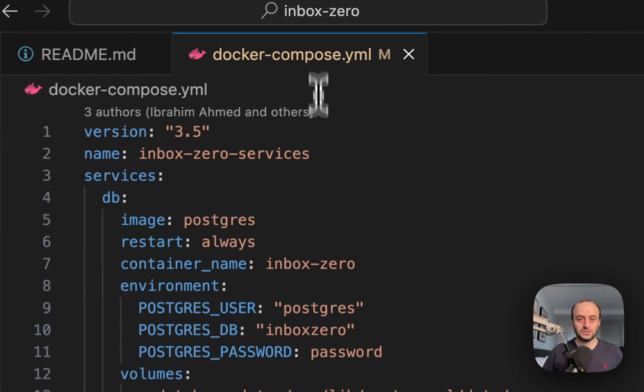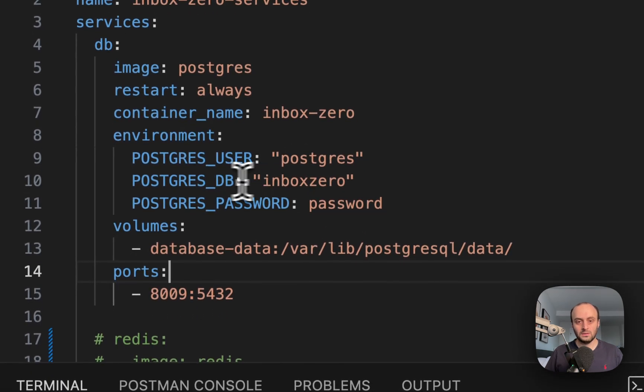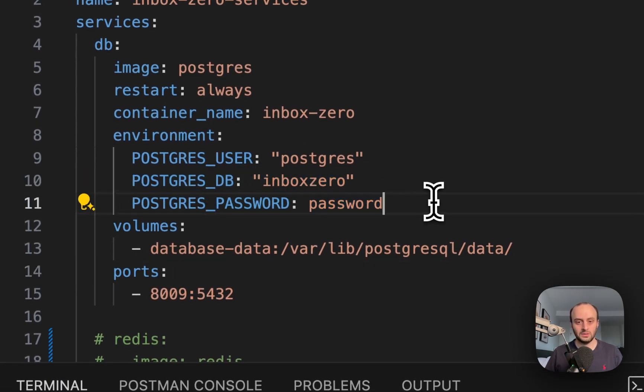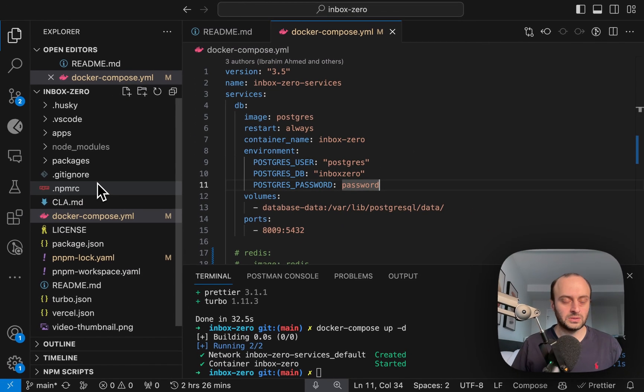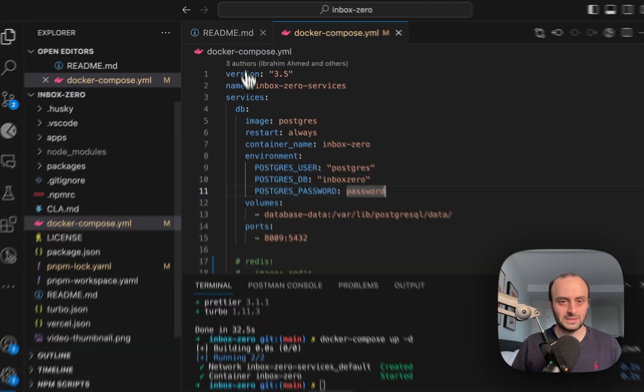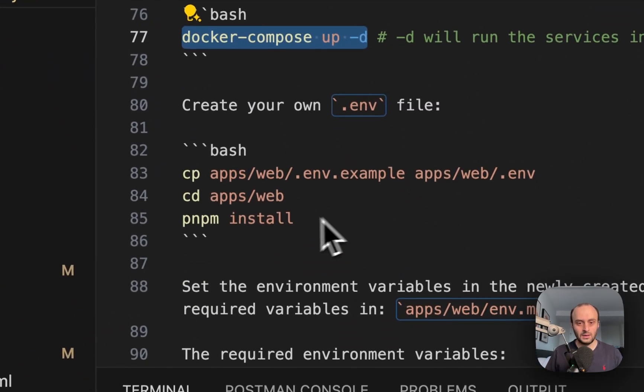And the credentials for the database are Postgres DB Inbox Zero. The password is password. And so I'm going to make sure we have this in our env file as well. So that's the next step that we should do.